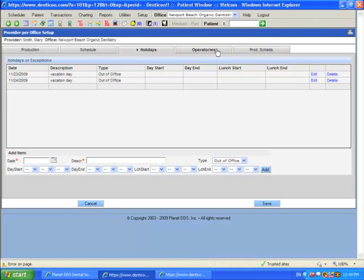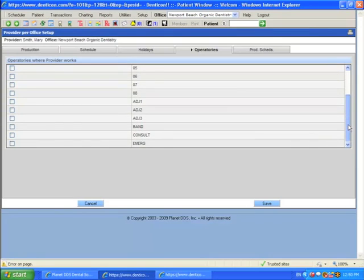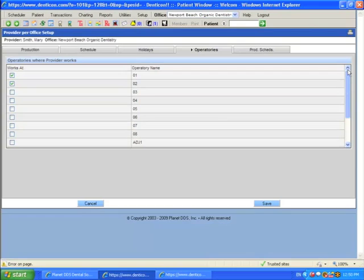Continue on. In this case, though, in order to schedule an appointment for my provider, I need to make sure that this provider has been assigned a room, a chair, or an operatory. In this case, I'm going to say that Mary Smith works out of chairs 1 and 2. If you do not see the chair for your provider listed here, you have to go to Setup, Offices.